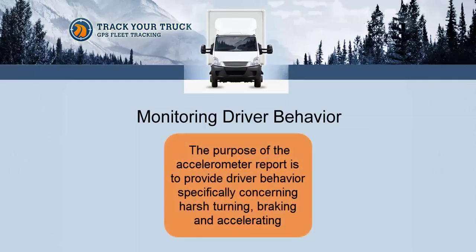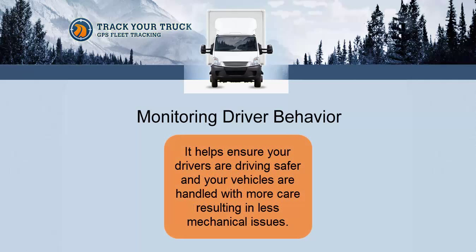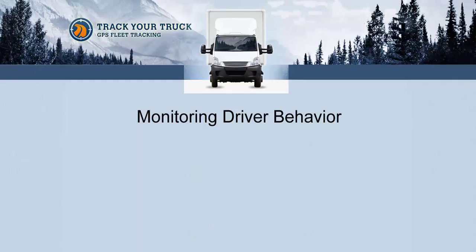The purpose of the accelerometer report is to provide driver behavior information specifically concerning harsh turning, braking, and accelerating. It helps you ensure that your drivers are driving safer and your vehicles are handled with more care, resulting in less mechanical issues.